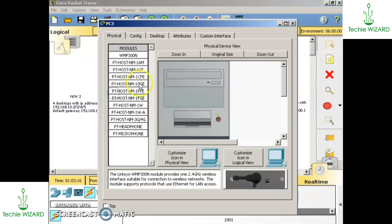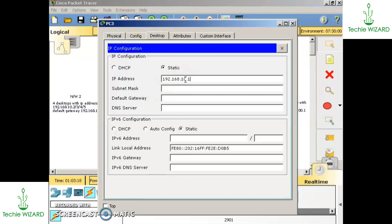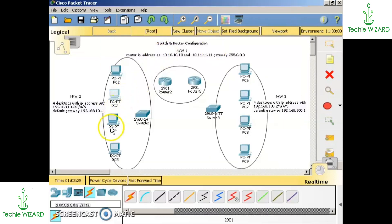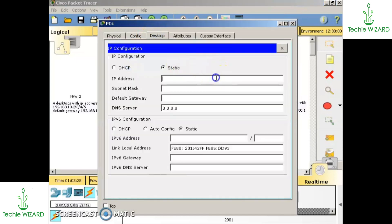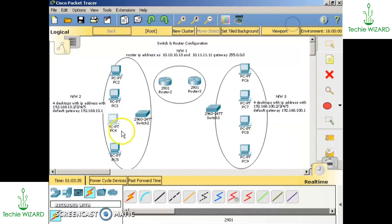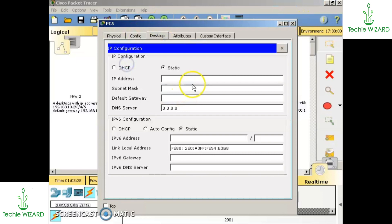Similarly for the second PC, go to desktop IP configuration, it is 192.168.10.3. For the next it is 192.168.10.4, and the default gateway will be 192.168.10.1 for the last system of network two.